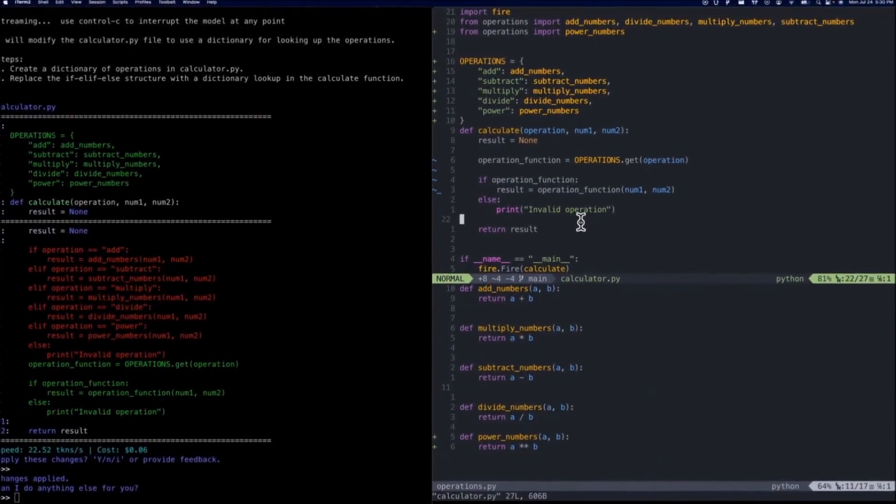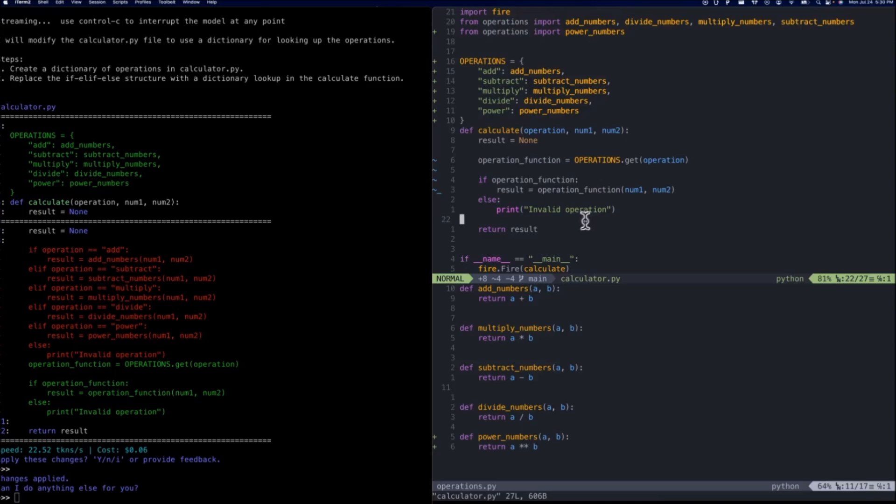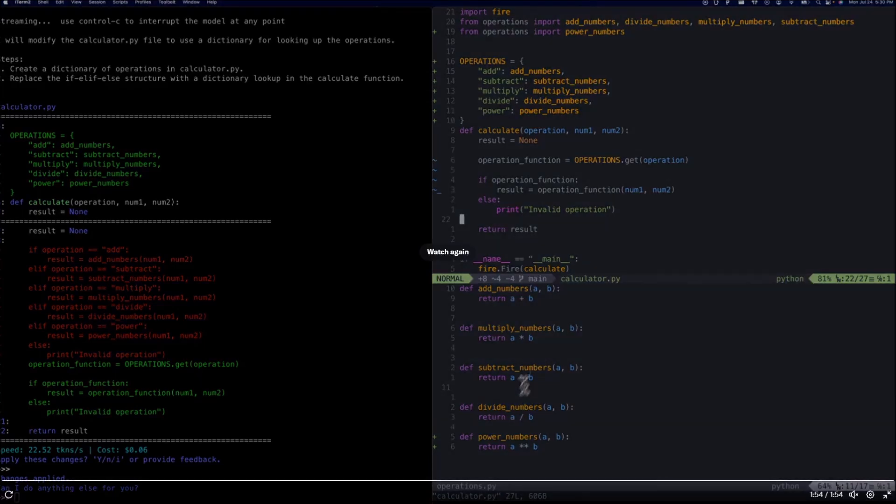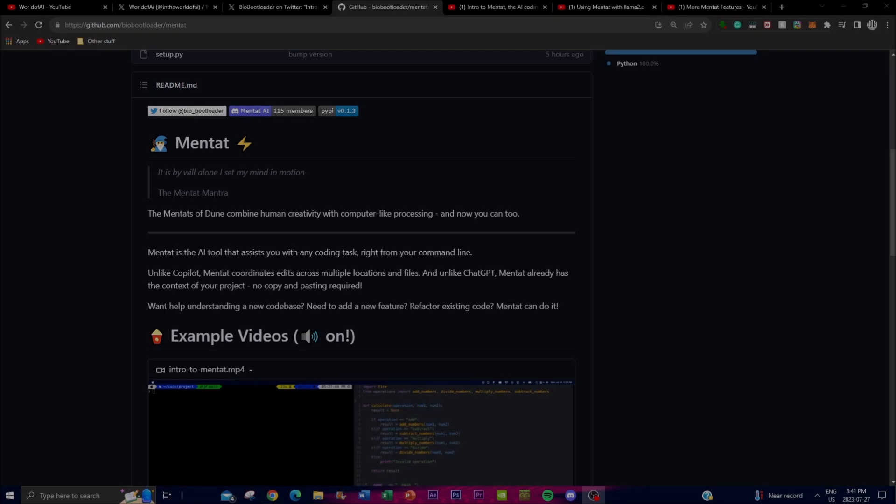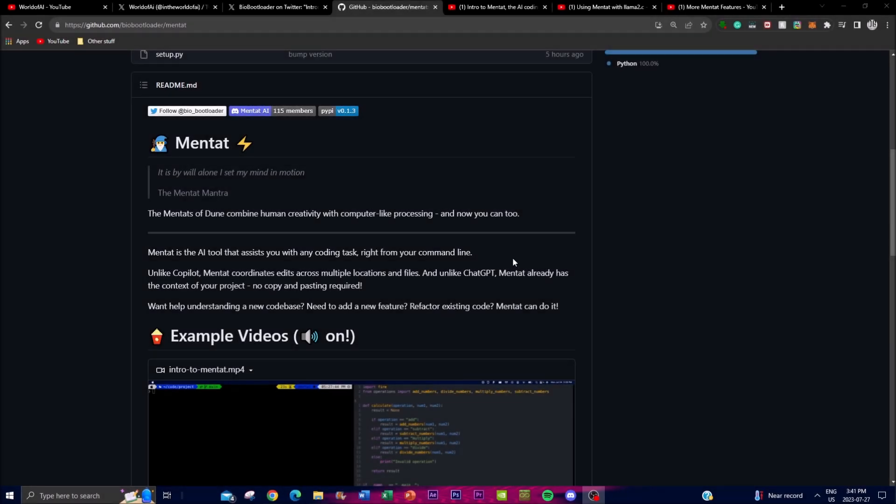This showcases that Mentat has the proficient ability to boost any advanced feature where it already comprehends the actual context of the entire support, so users can copy and paste whatever is happening.